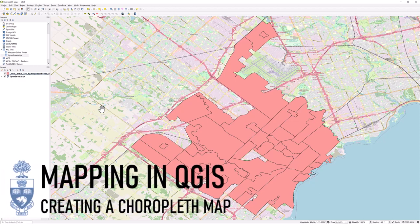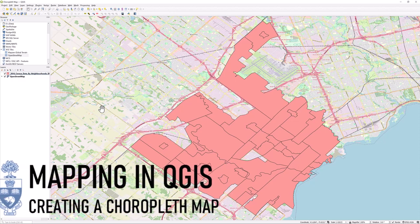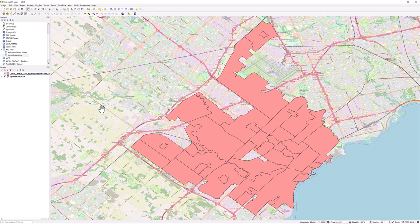Mapping in QGIS: Creating a Choropleth Map. You can create a choropleth map by changing the symbology to a graduated color scheme. In this example, we will be using census data to create a population density map.